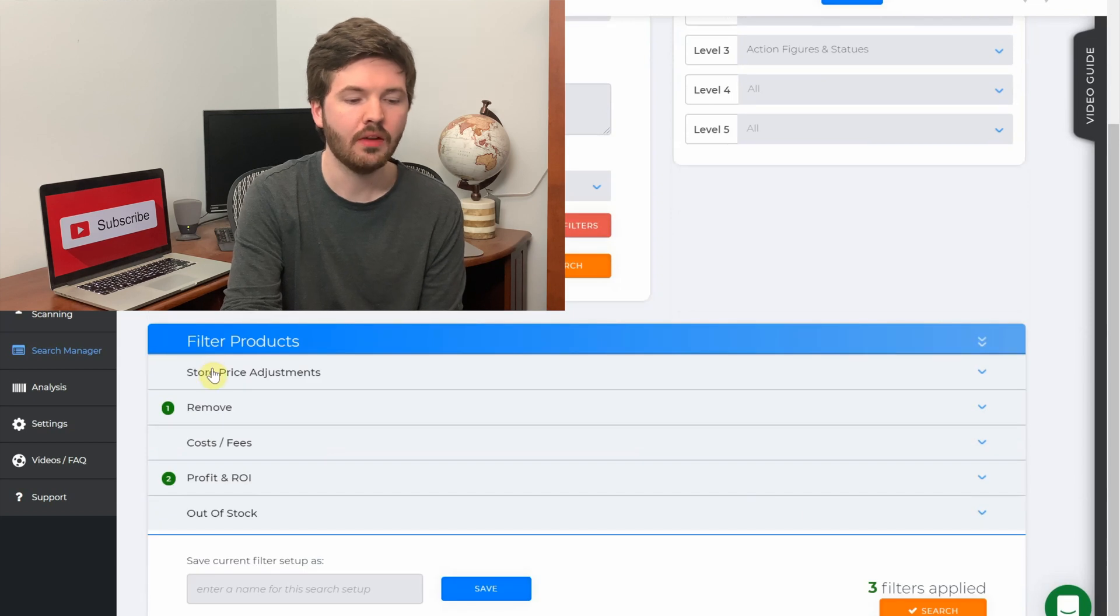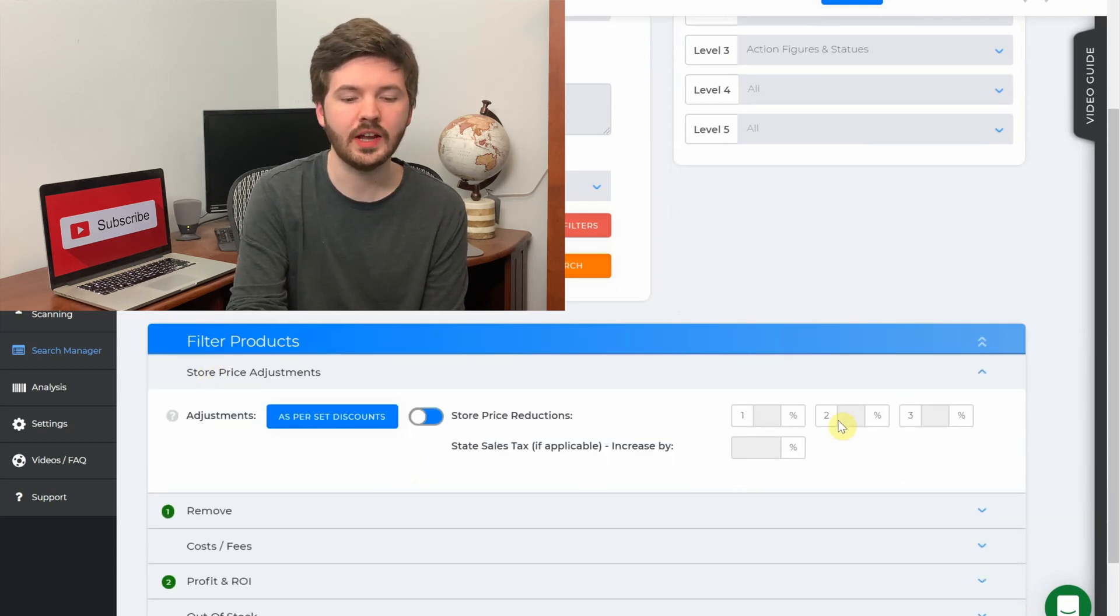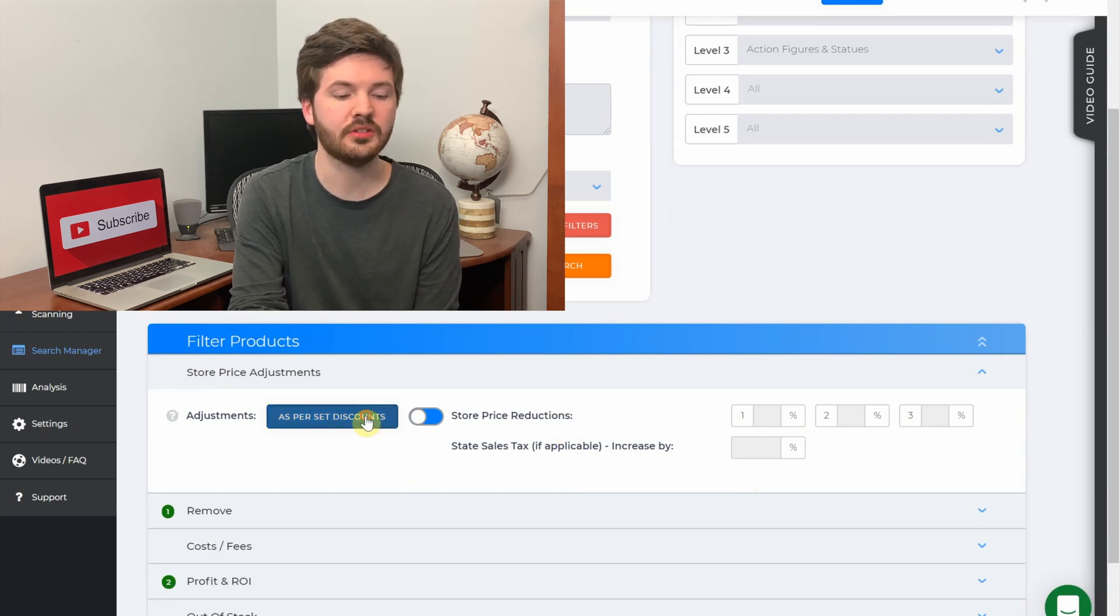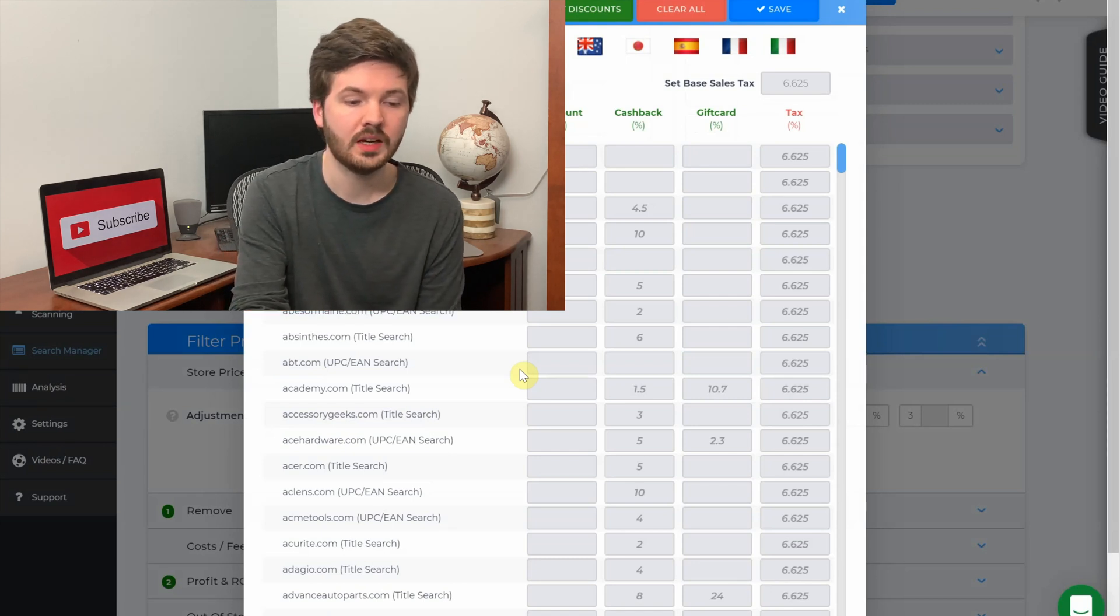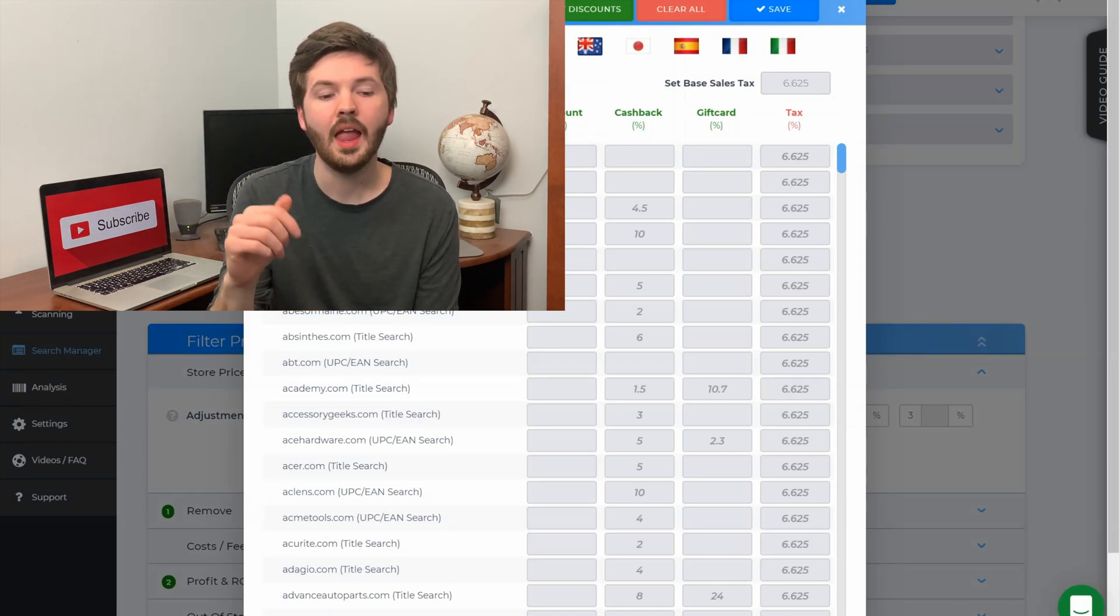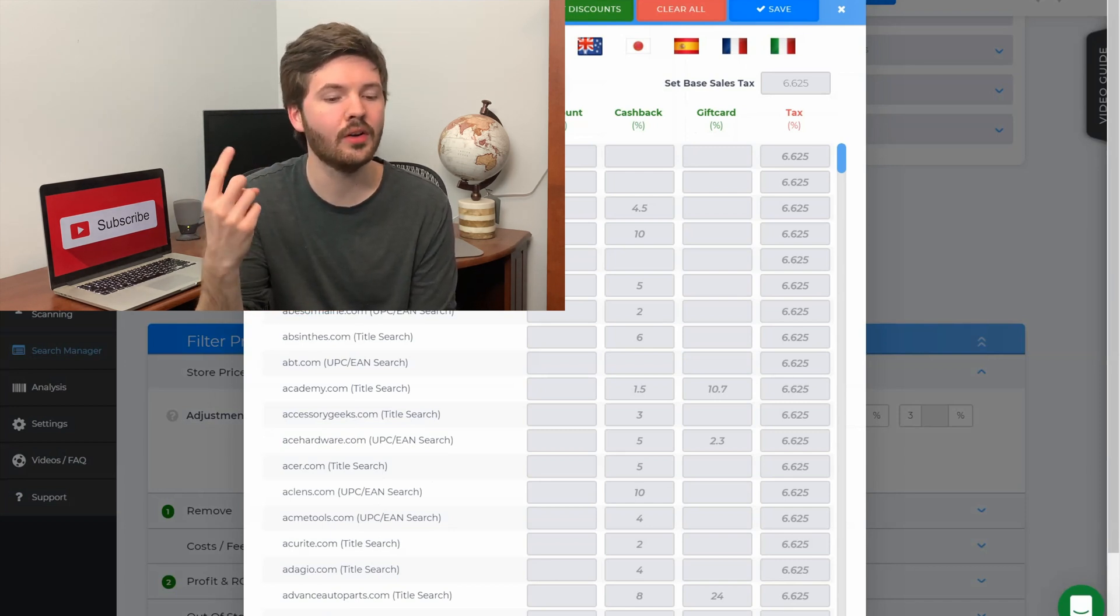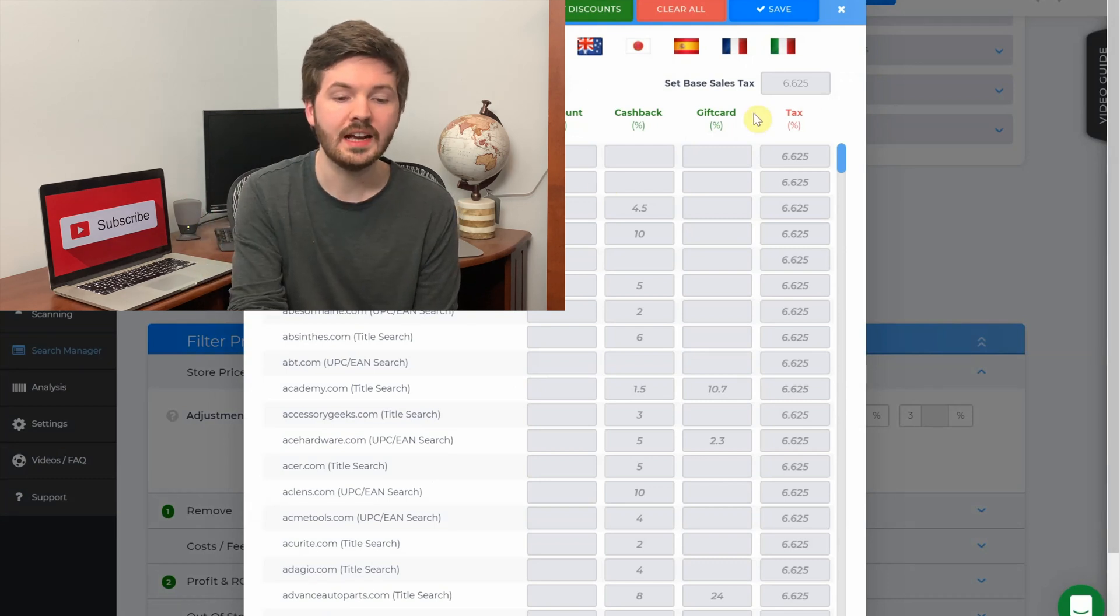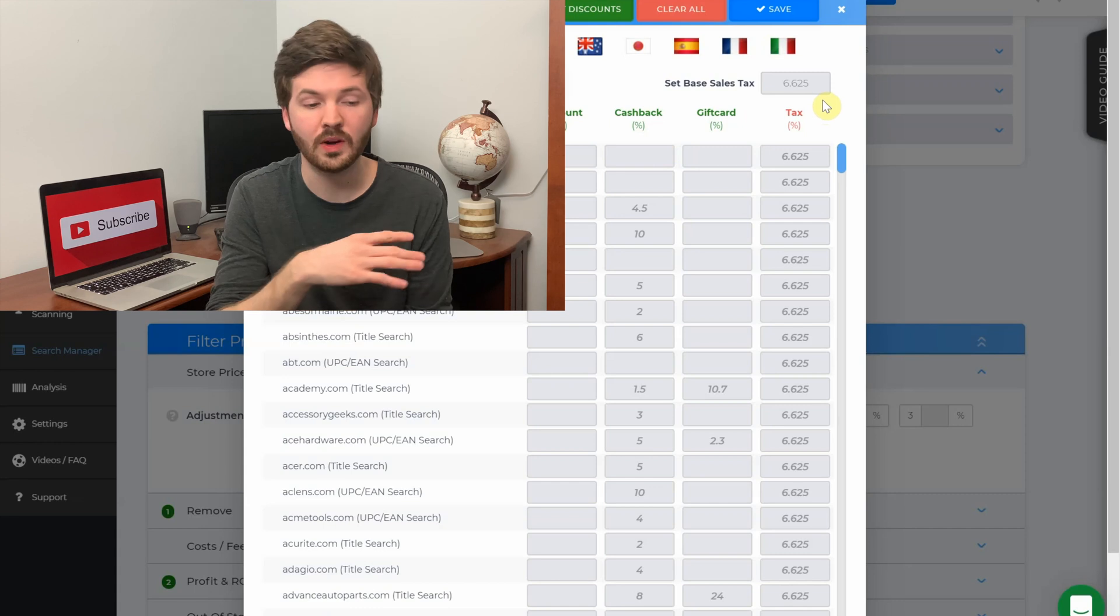Next we have quick search - single or up to a hundred ASINs, UPCs or ISBNs, and this is the same feature as import bulk but import bulk you could do more than a hundred. Next we have quick keyword search, which is something I don't use. You have 'use saved filters' and 'name a search.' Next up we have filter products. So I'll scroll down and the first one we have is store price adjustments. You can see I don't have any of these filled out here, and the reason is if we go over here to percent discounts, it pulls up a separate window.